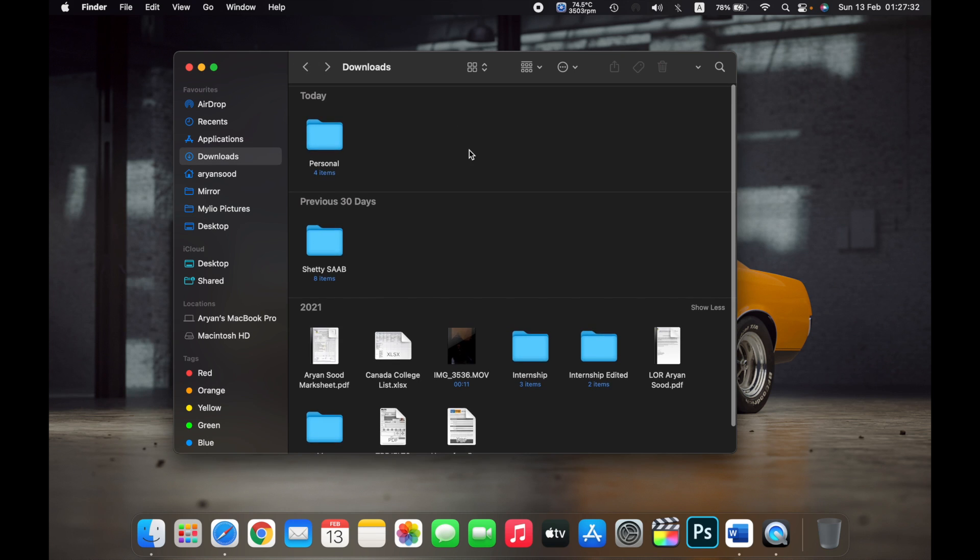So if I go to Download again, you'll see that the Personal folder is now here.